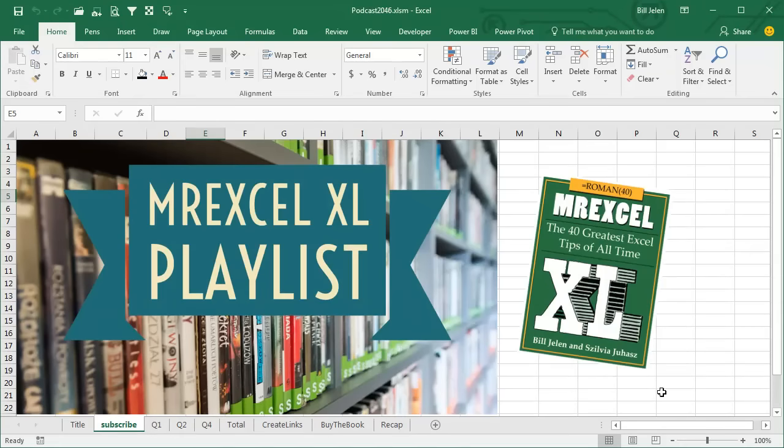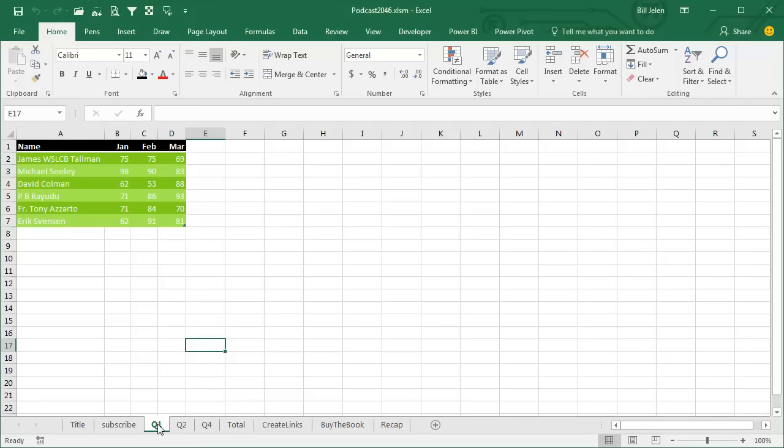I'll be podcasting all of my tips from this book. Click the I on the top right-hand corner to get to the playlist. I have an awesome, old, ancient trick. I have three data sets here: Q1, Q2, Q3.